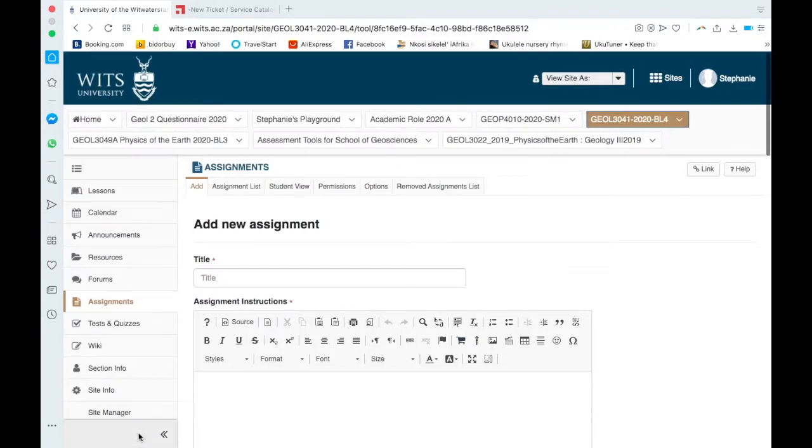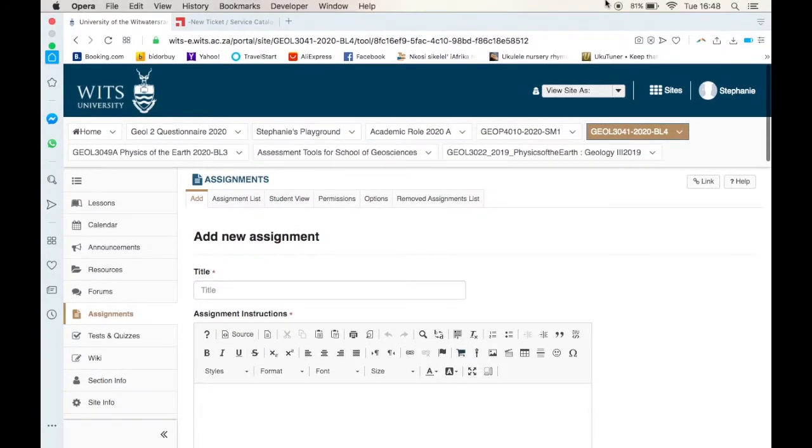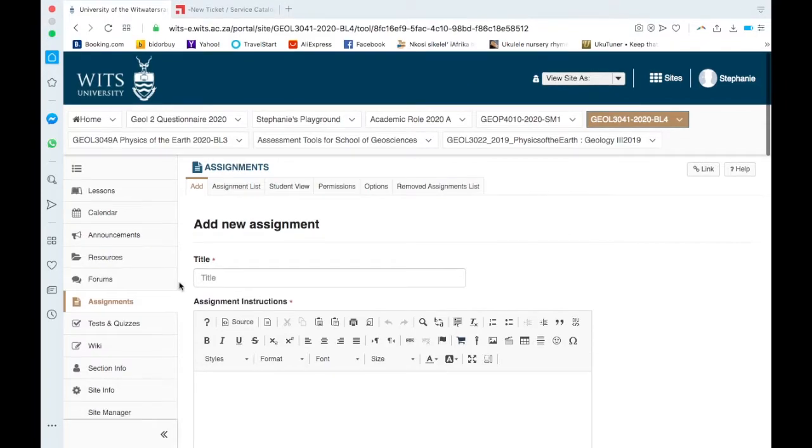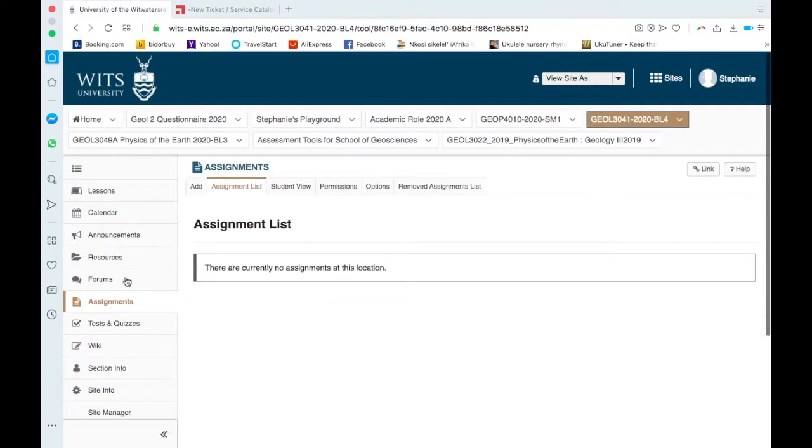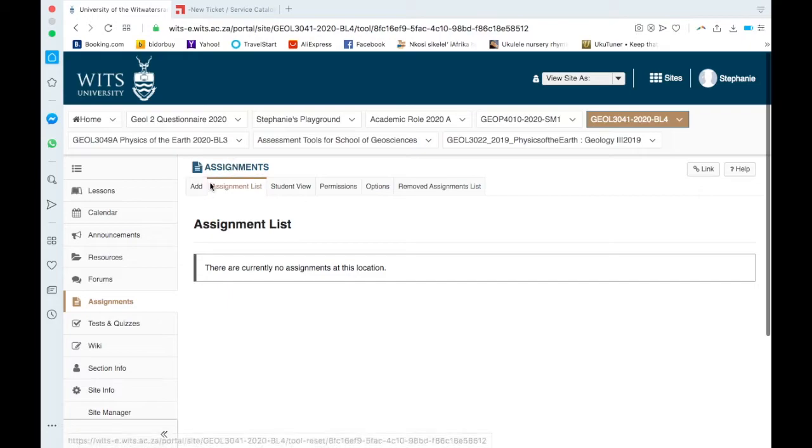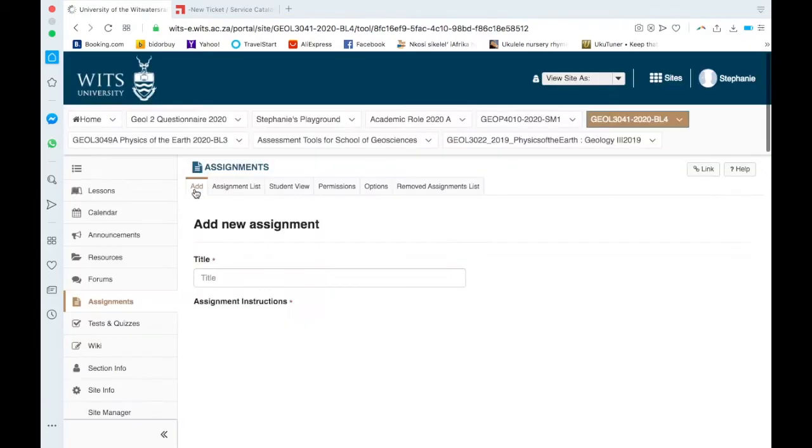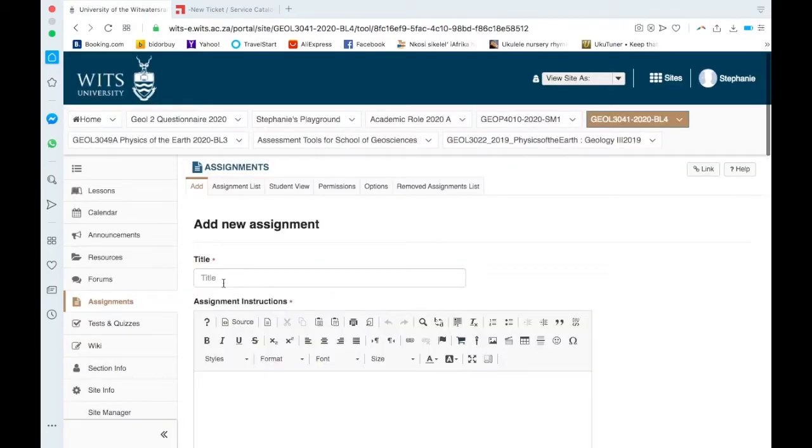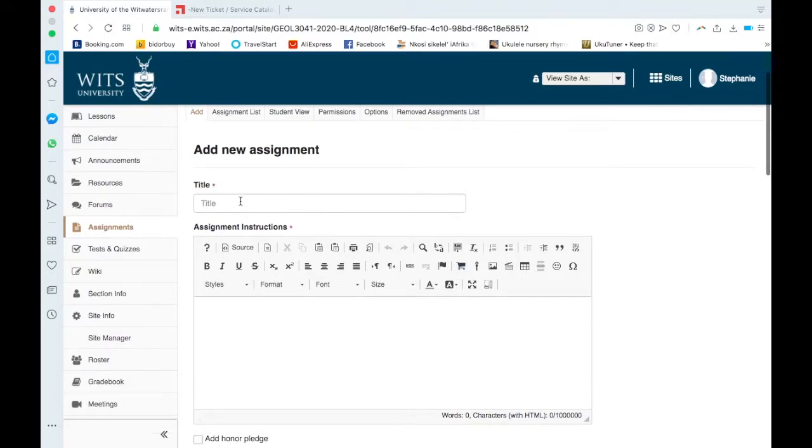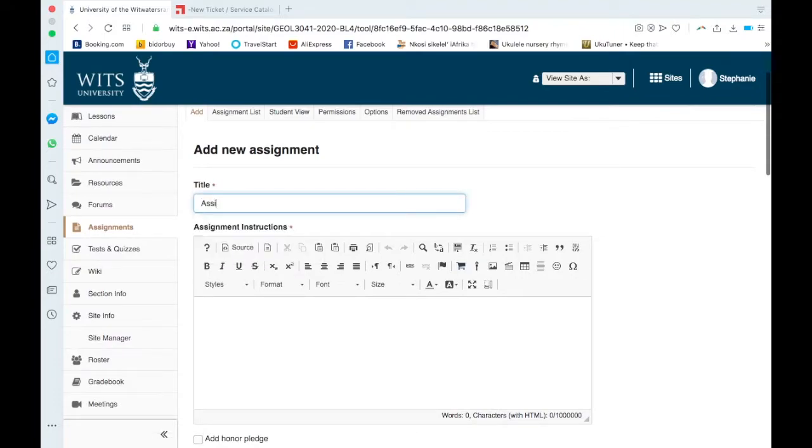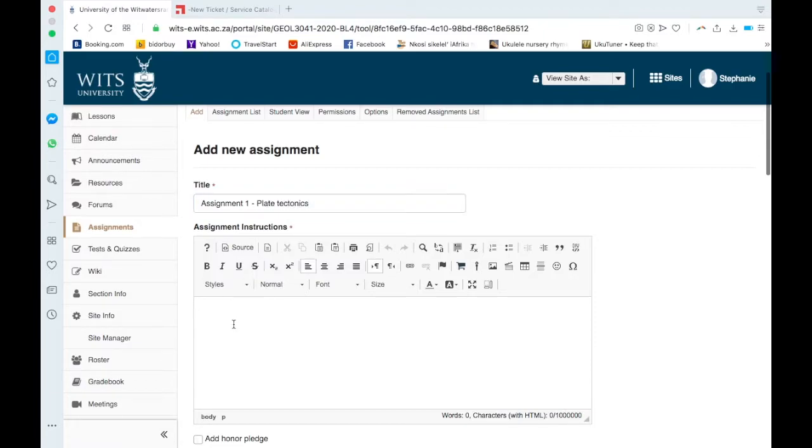Okay, so the next step would be adding an assignment. If I go on my left hand side here down to Assignments and click on it, you can see the heading is Assignments. If I click on Add, I can add a new assignment. So call it whatever, Assignment 1. I'm just going to call it Plate Tectonics, so give it a useful name.